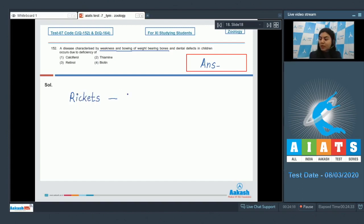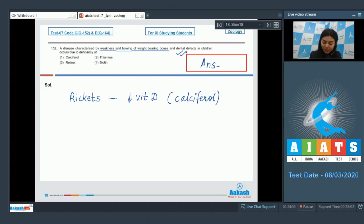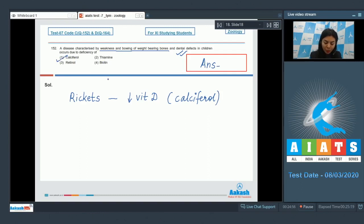Rickets is a disease caused in children due to deficiency of vitamin D. Vitamin D is a form of calciferol. This deficiency can also lead to dental defects — abnormality in the size, shape, or eruption pattern of teeth. So Option 1, calciferol, is the correct answer.